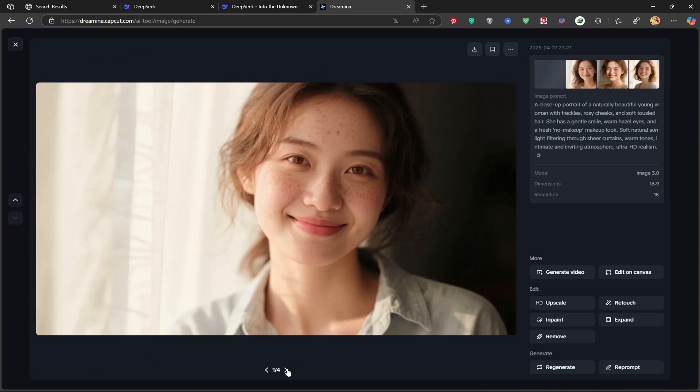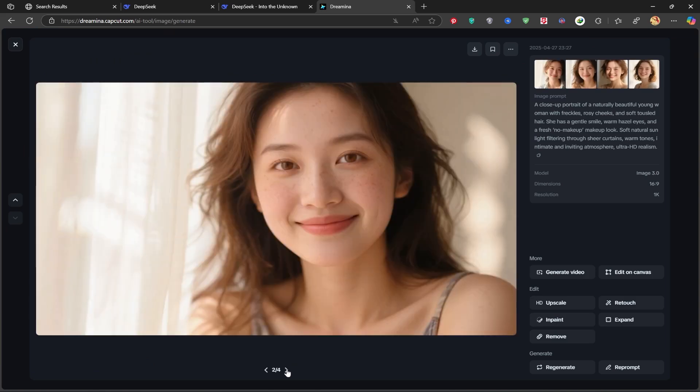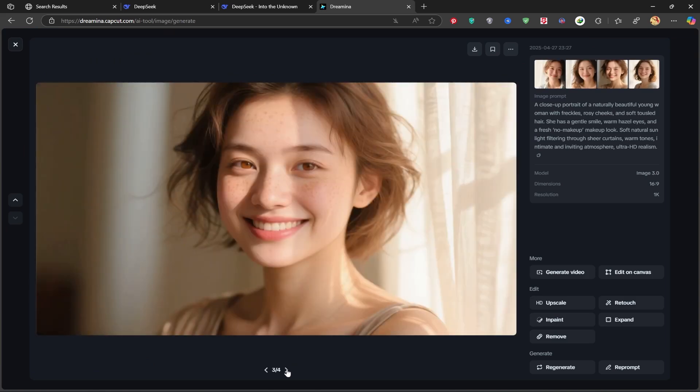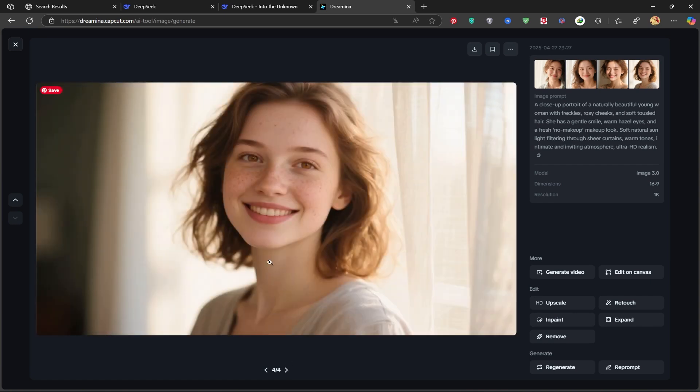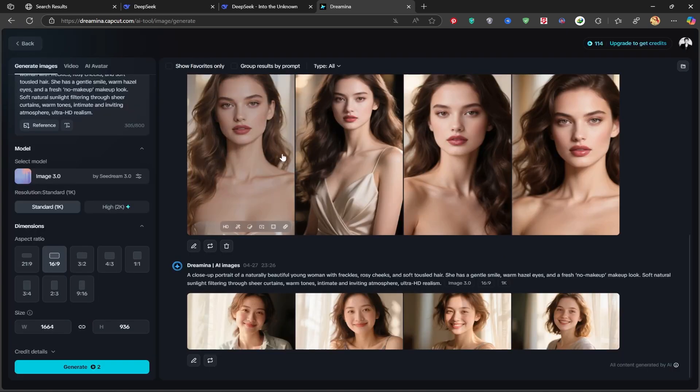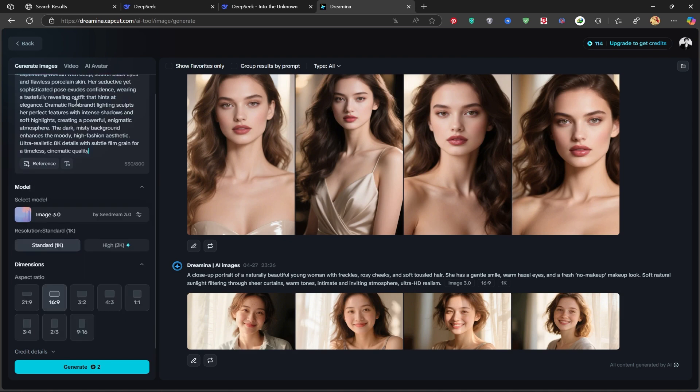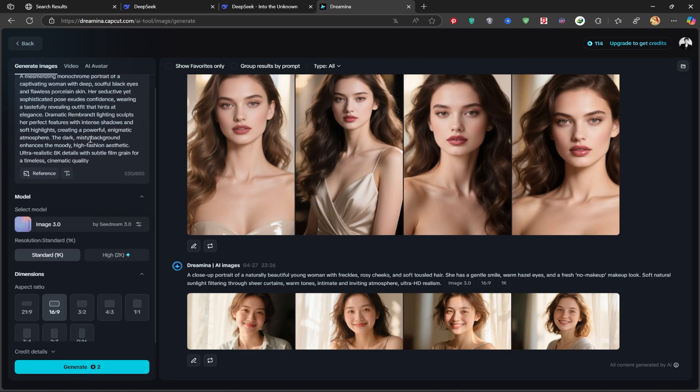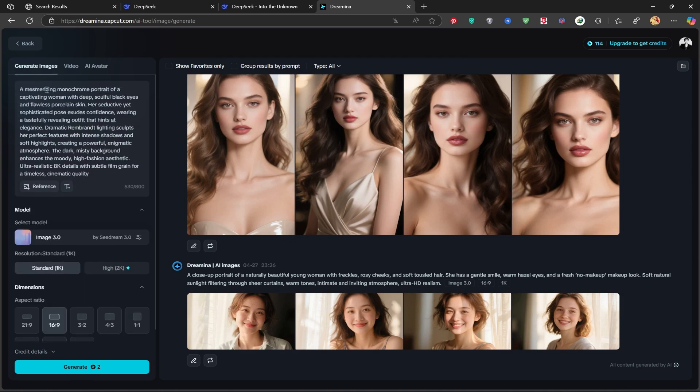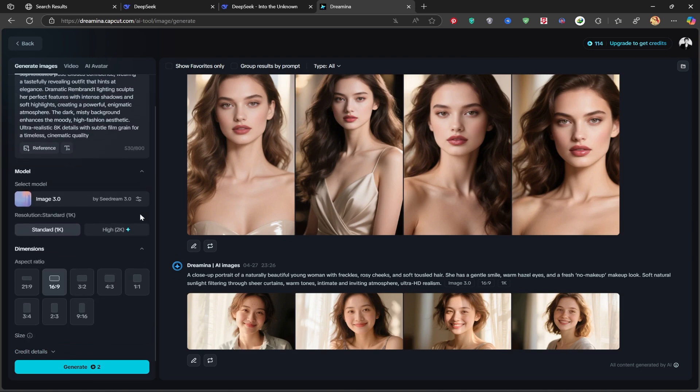The result looks absolutely beautiful. Notice how clear and expressive the facial details are. I'll test yet another prompt to see different styles. Look at this amazing cinematic black and white portrait it produced, just stunning.